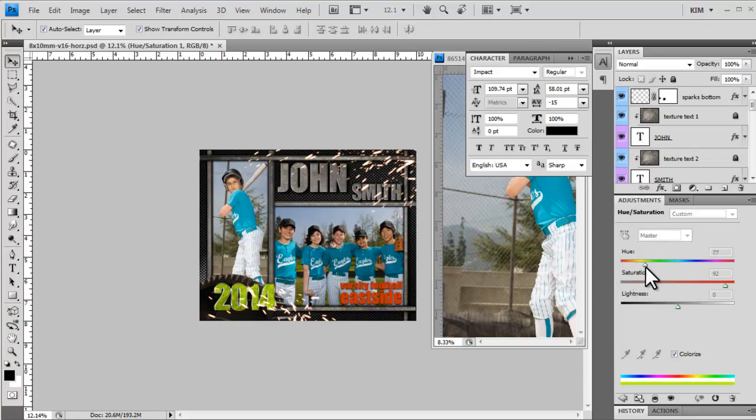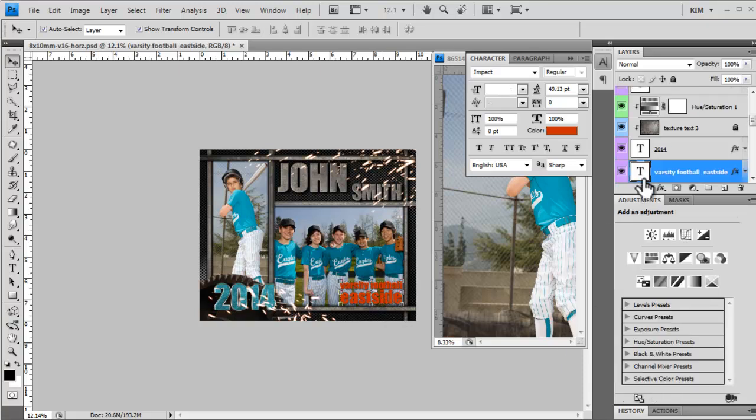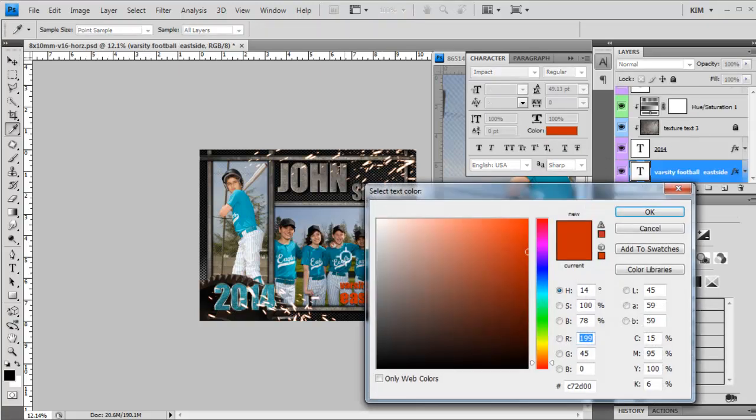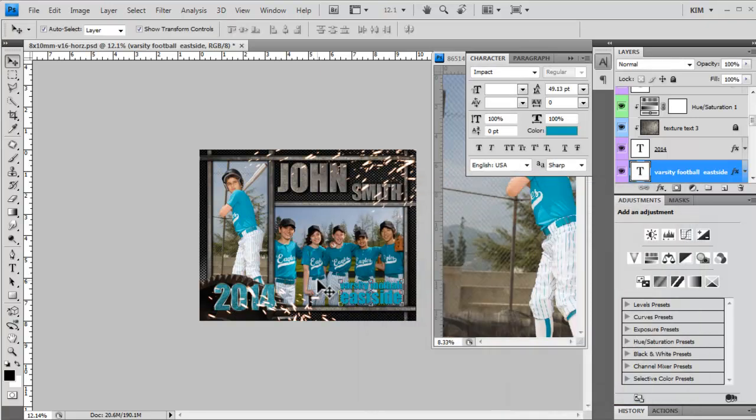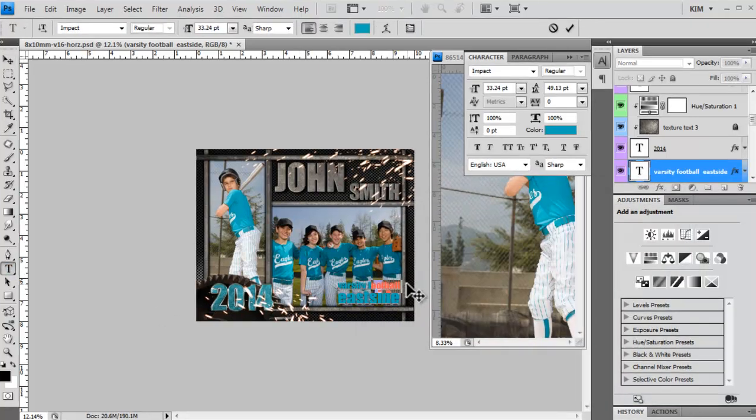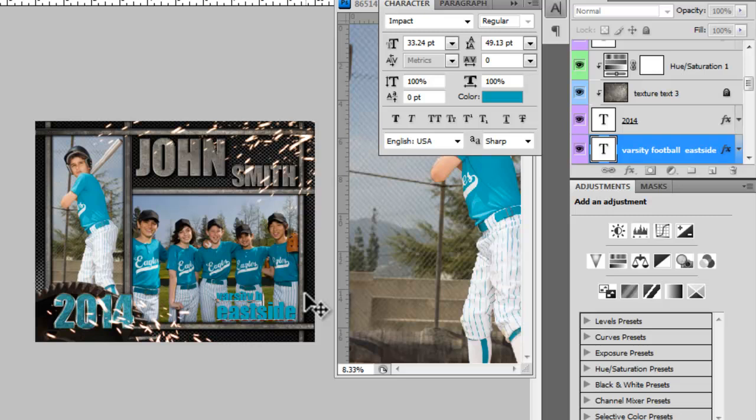And I'm going to change this to a color that matches their uniforms. Bring down the saturation for that one. Change this to a color that matches their uniforms. Change the text. I don't need the capital. But you can use capital if you want.